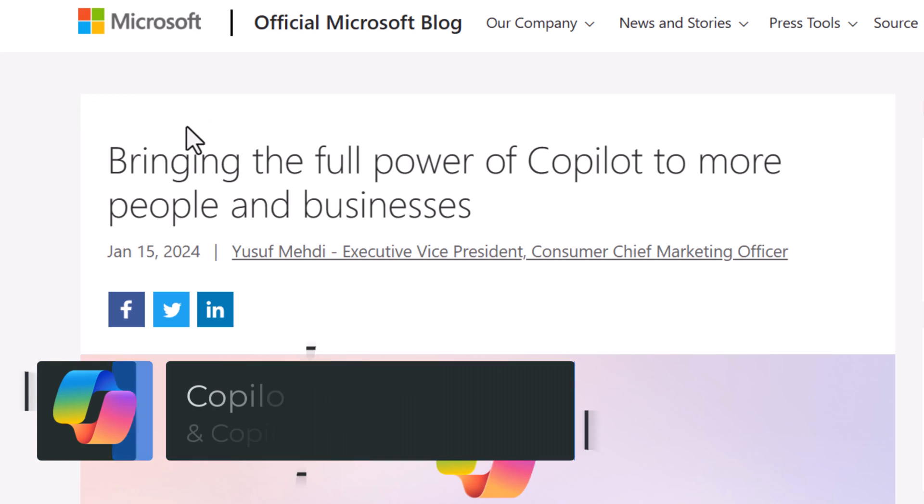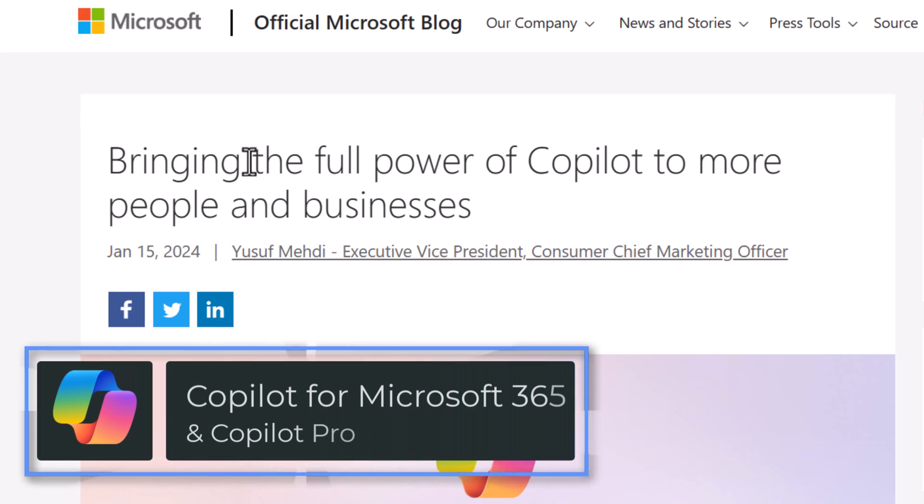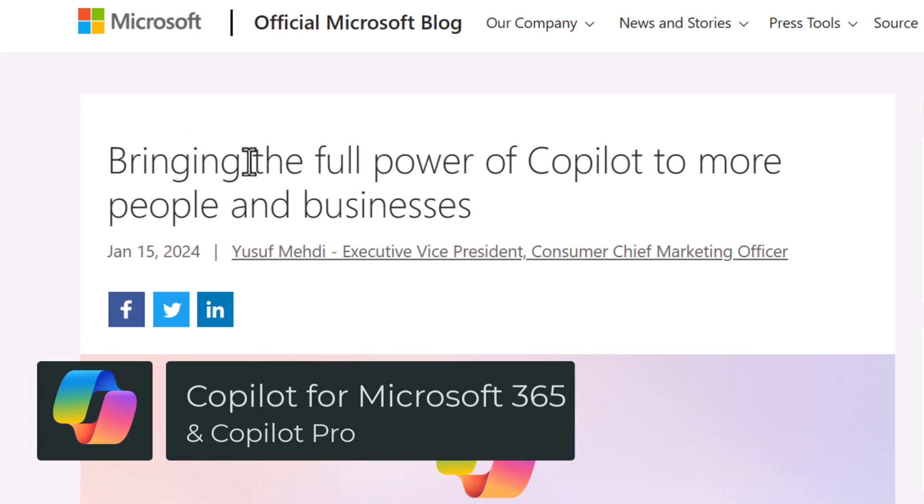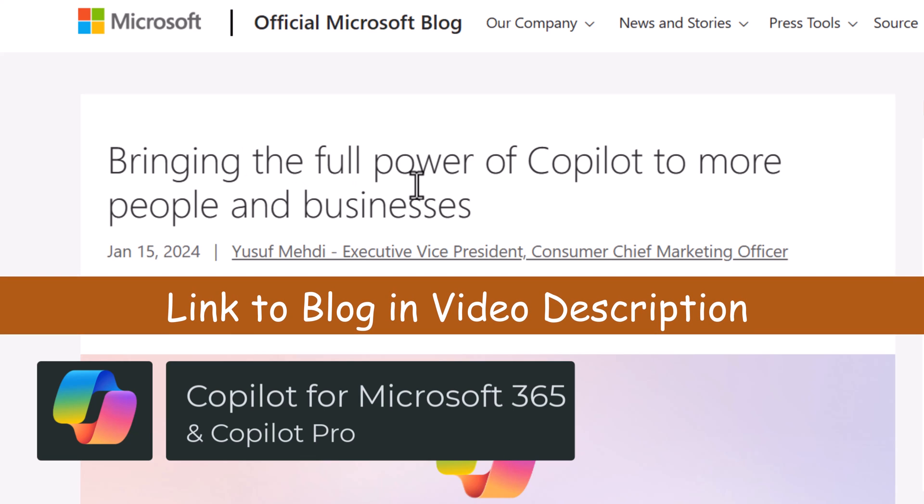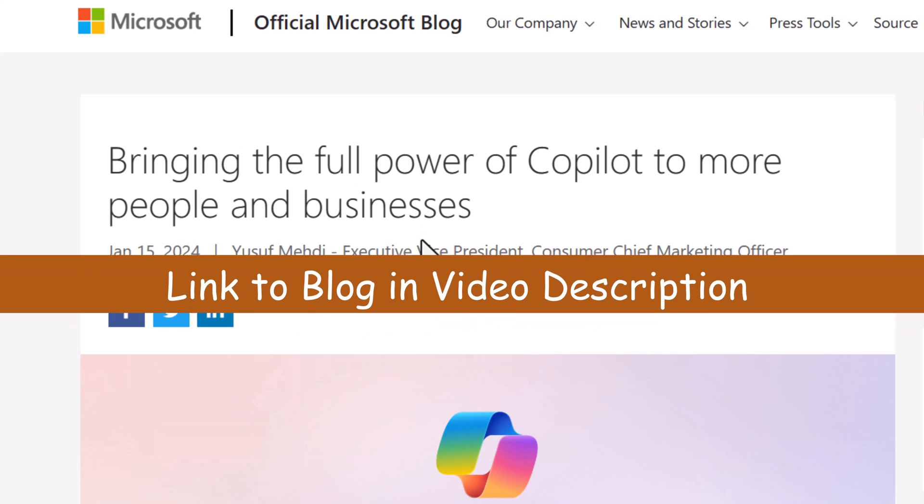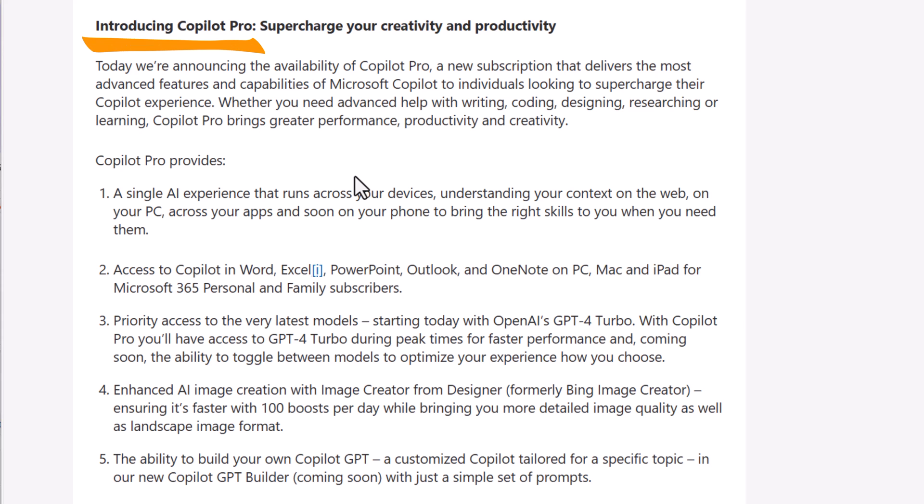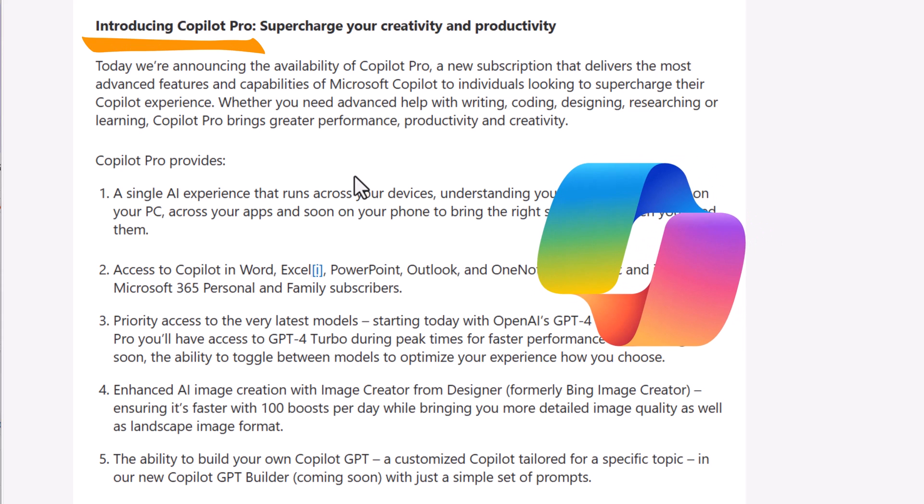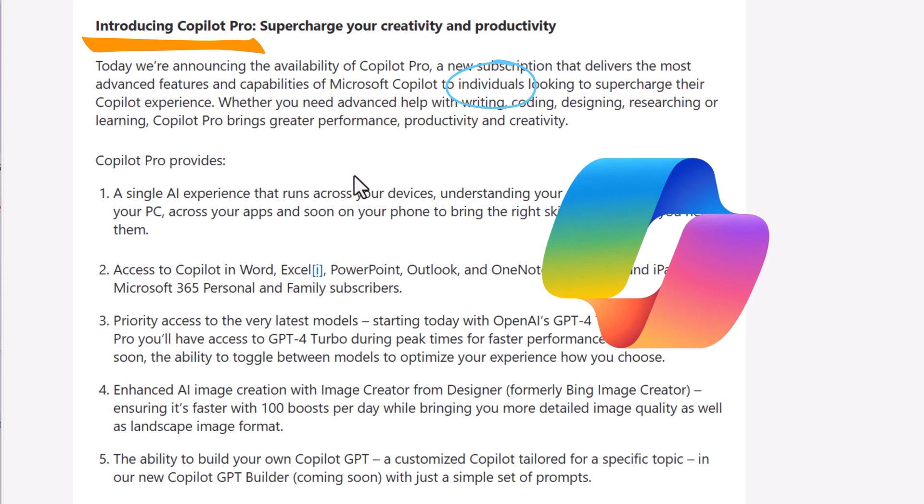The latest blog post announcement is about bringing the full power of Copilot to more people and businesses. Copilot Pro is a new subscription that delivers Microsoft Copilot to individuals looking to leverage the Copilot experience.